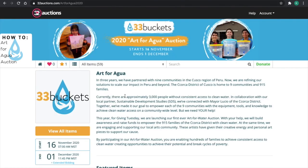We hope that you enjoy our auction, and know that all of the proceeds for this auction will go directly towards creating lifelong access to clean water for the 915 families living within the Corka district of Peru.